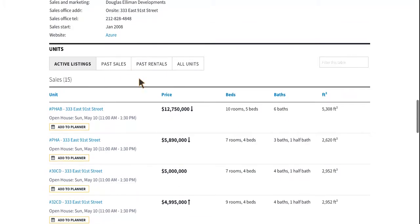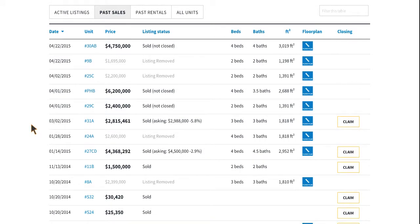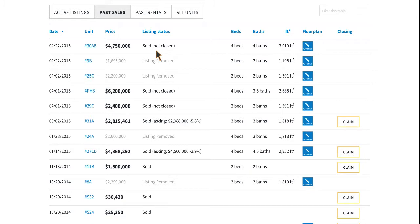The next thing you can click through are past sales or past rentals. This used to be on one table under listings and closings, and we've separated this so you have better access to the information. Let's go ahead and click into past sales. We have cleaned this table up and are giving you a little bit more information in a nicer view. You can still click into the unit from here and it'll take you to the unit page. It gives you the closing price and the listing status. This unit sold, but 'not closed' means that we haven't received the closing documents from Acris.